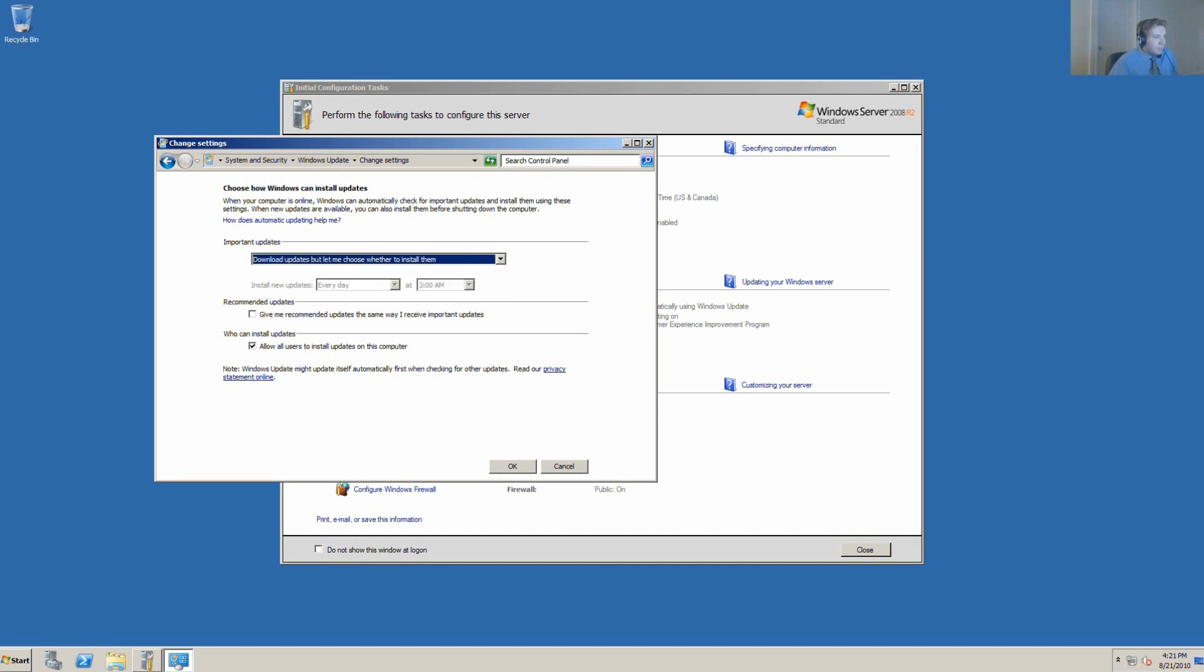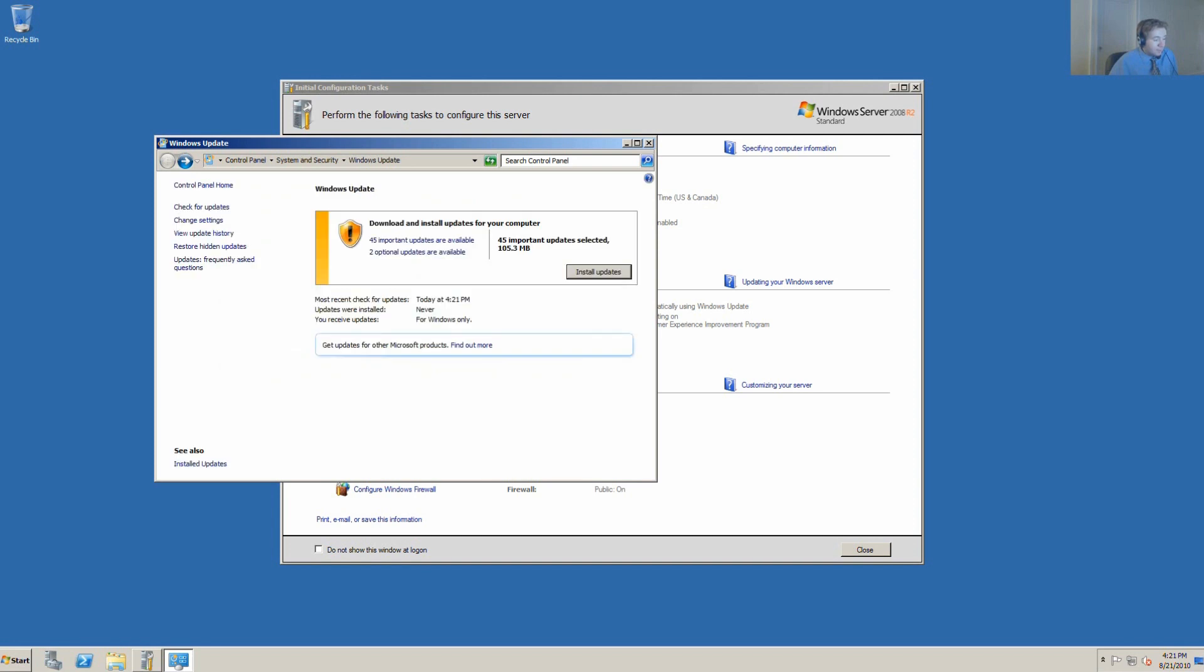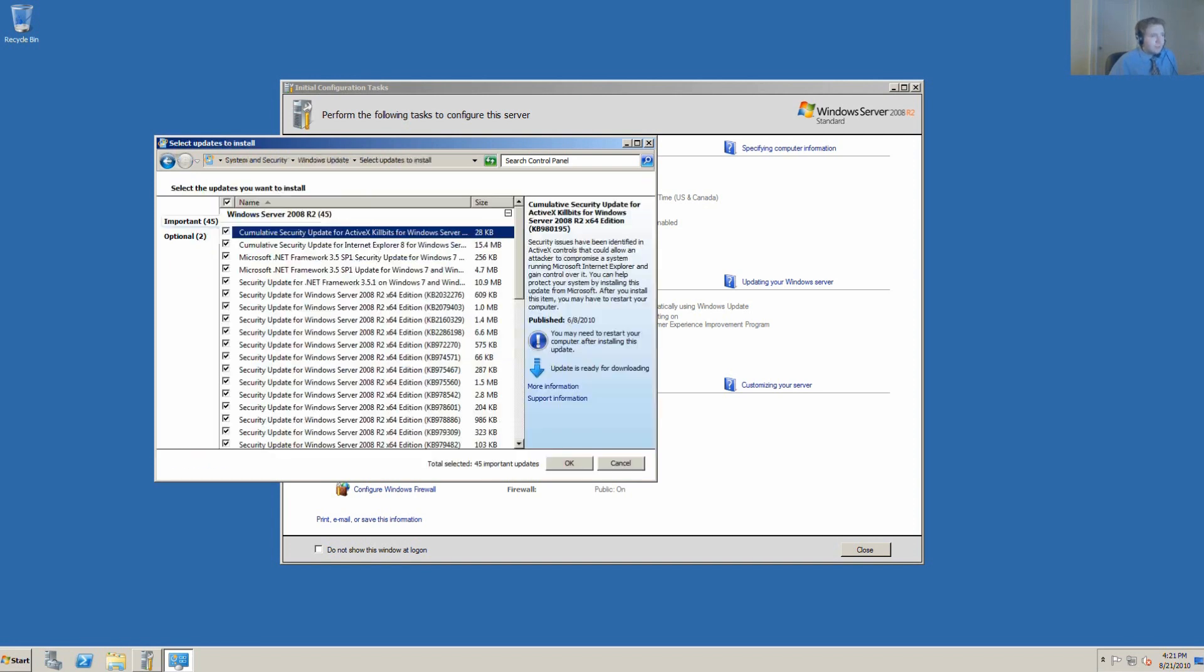What we want to do in this instance is actually download updates, but let me choose when to install them. The reason for that is we don't want the server restarting all the time. We also set recommended updates because we want those as well. We allow all users on the server to install updates. In this case, we only have one user, which is the administrator.